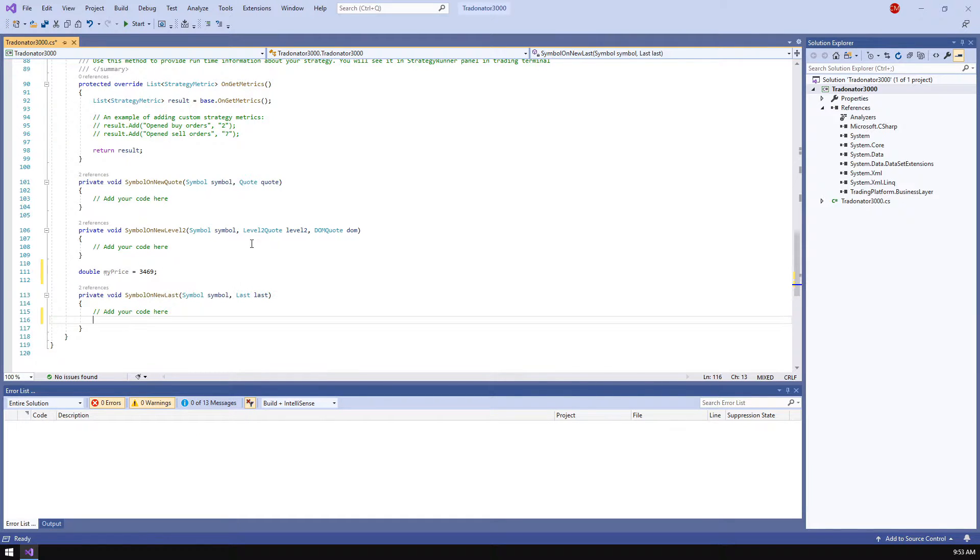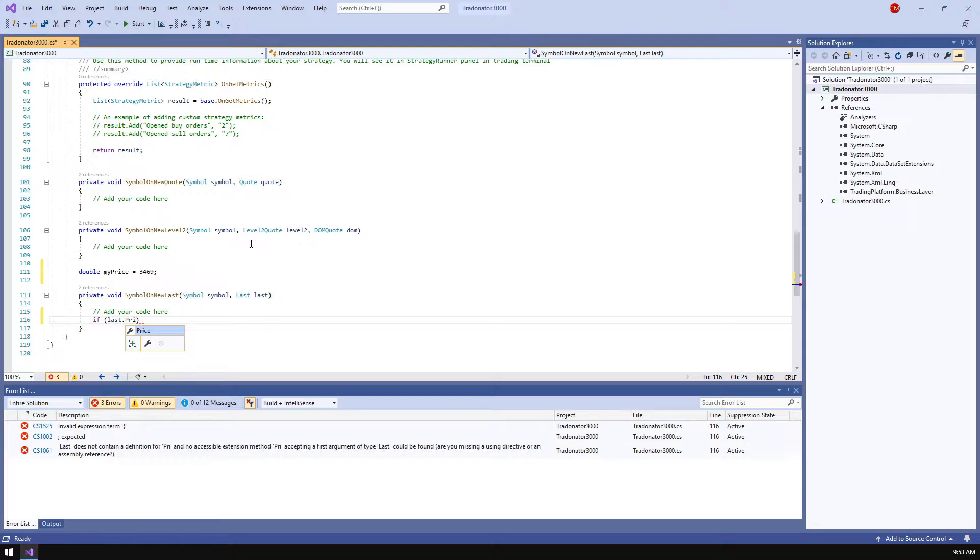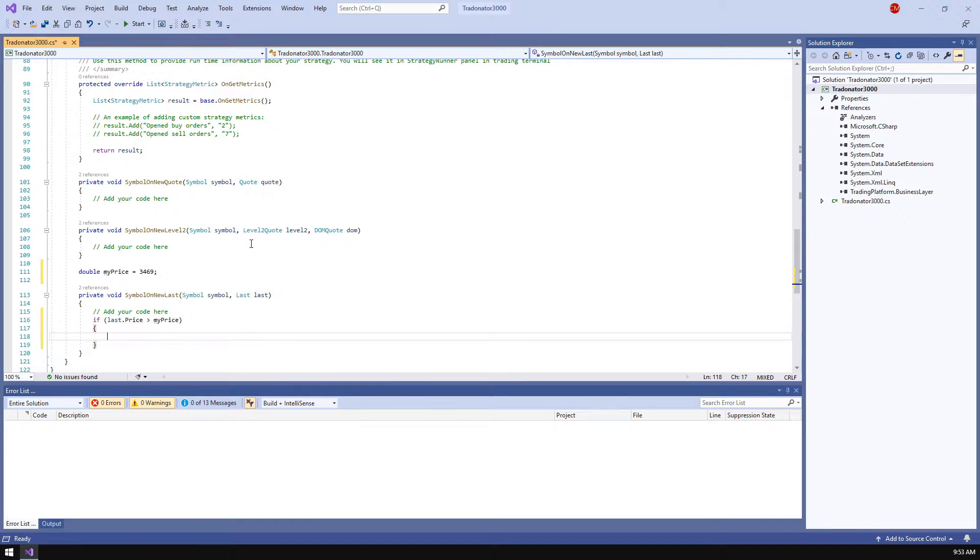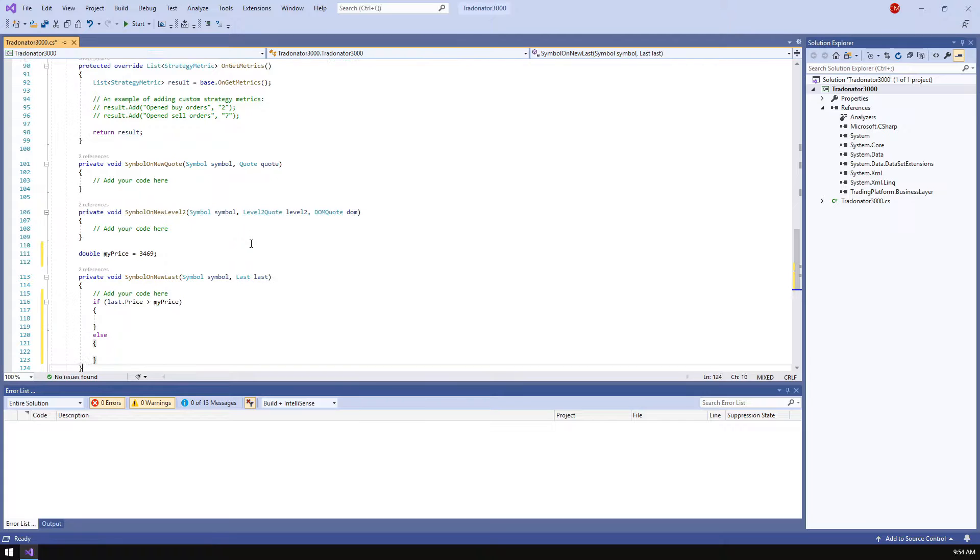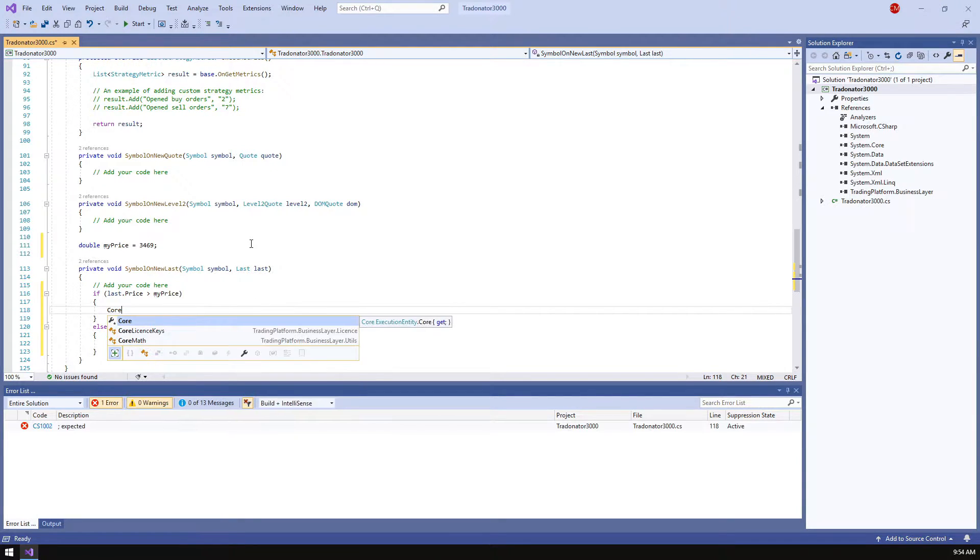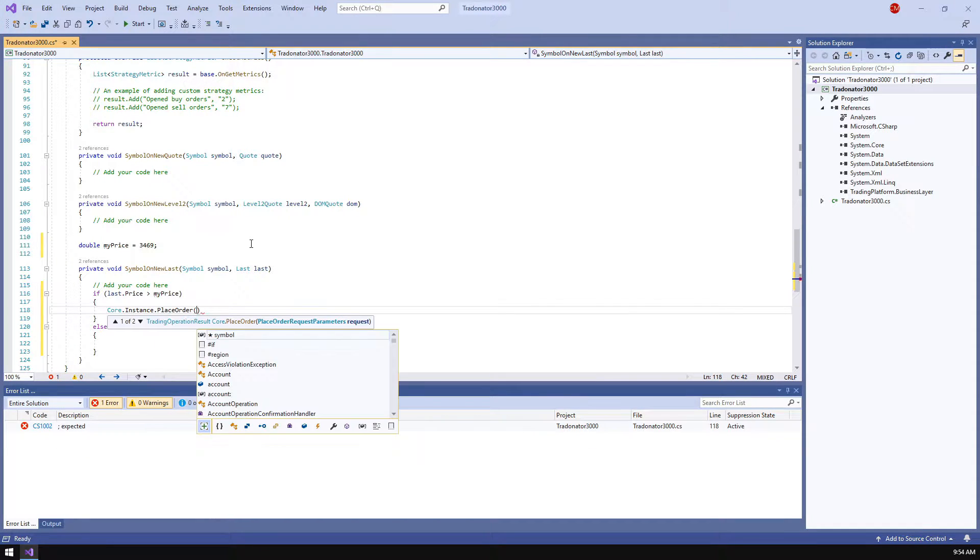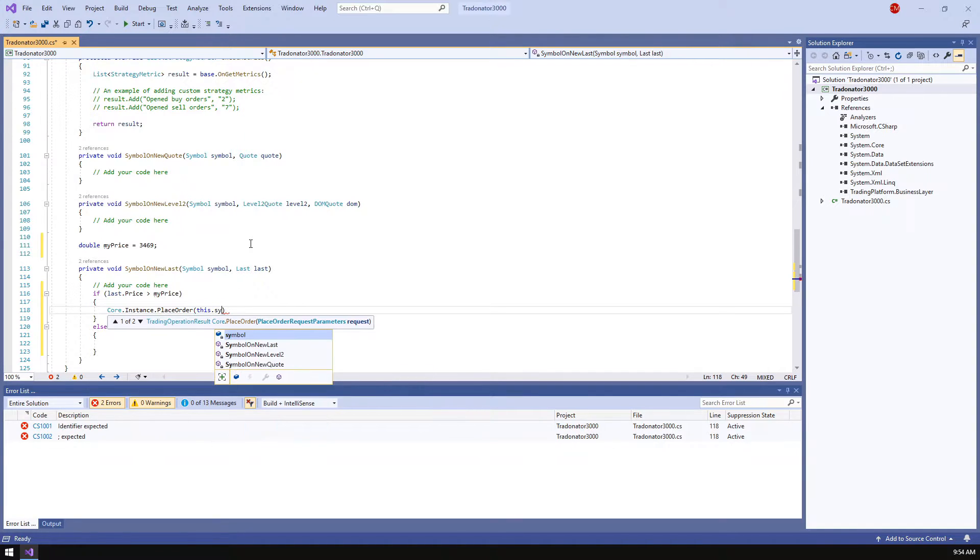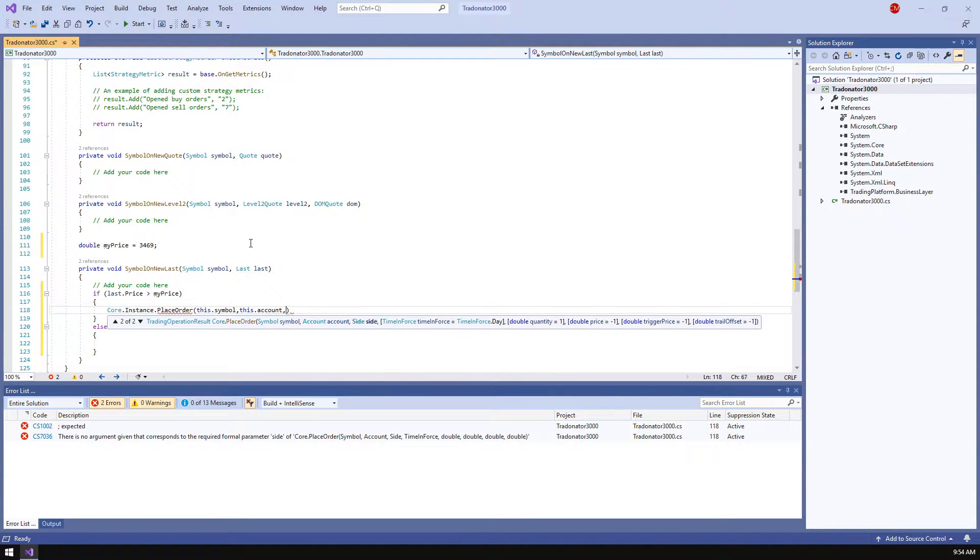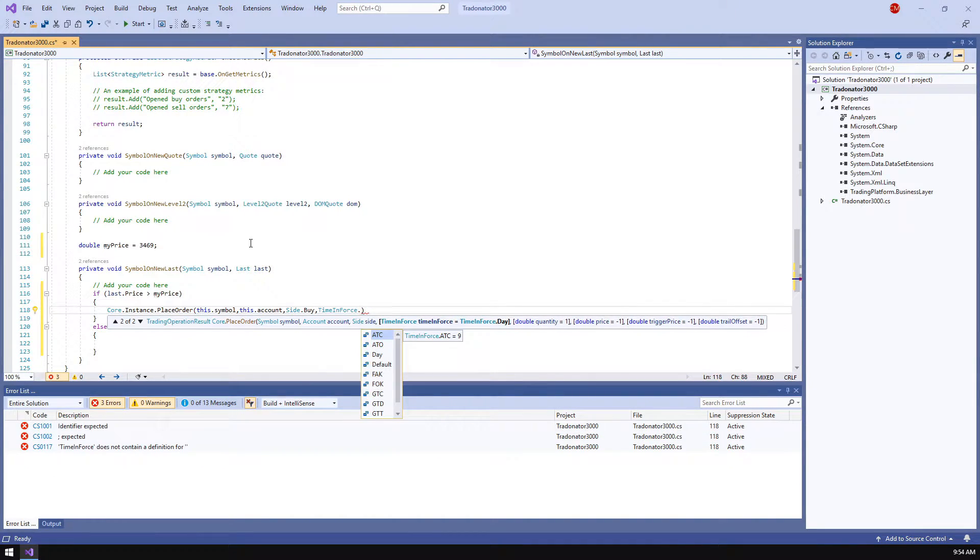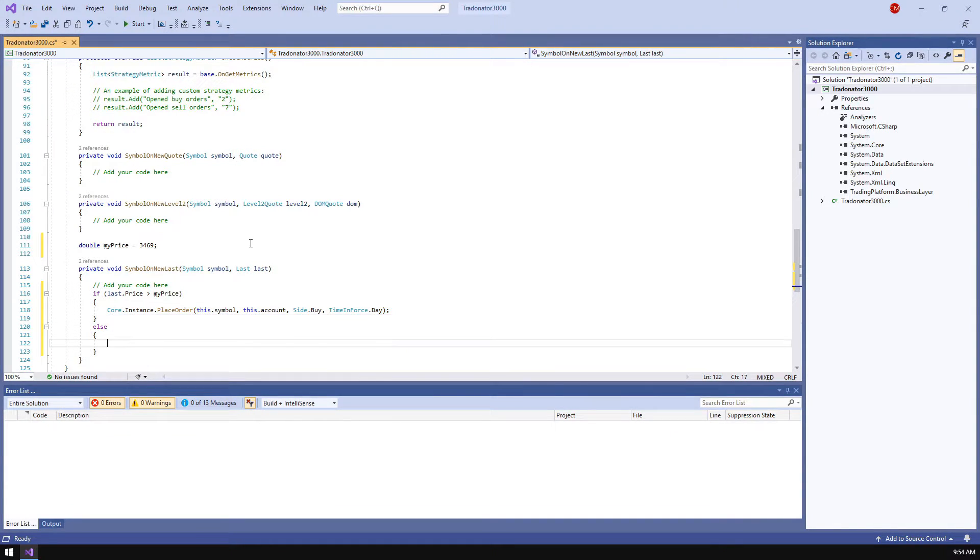Now let's get down to the logic. We are going to initiate the trading operations depending on the last price change. That's why we should append the checking whether the current last price is over the my price value. If true we're gonna place a buy order. In the place order function we will refer to the strategy parameters such as symbol and account. In order to close our position we will open the opposite order when the price will be below the my price value.